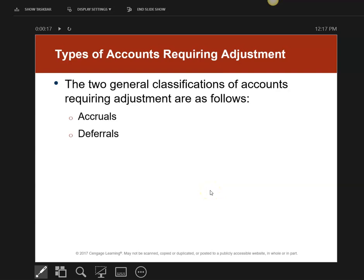Remember, there are going to be six journal entries here. They are broken into two different categories: one is called accruals and one is called deferrals. Six journal entries broken into these two classifications.